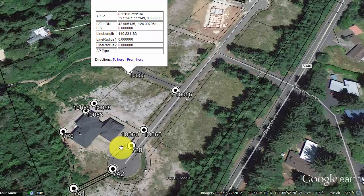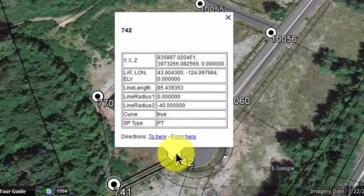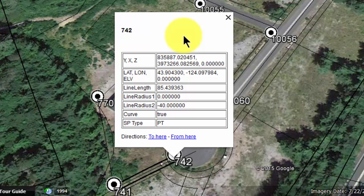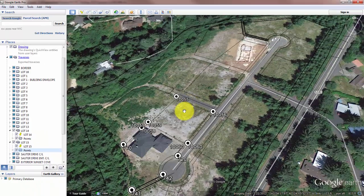Let's drop down to one of these points that probably has some curve data with it. Here I've got point 742, and the line coming into 742 is part of that cul-de-sac. So I've got a counterclockwise radius coming into 742 of 40 feet. The line is a curve, and the point I'm on is a PT — a point of tangency. It's nice to have this extra information here in Google Earth.